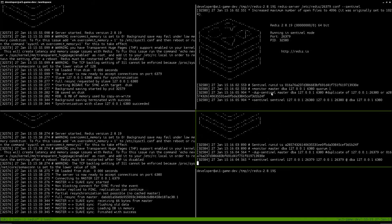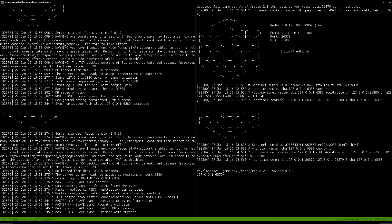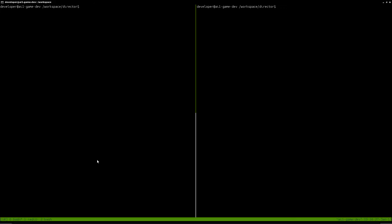So the Sentinels discover the Master, the Slave, and the other two Sentinels. Finally, I'm going to connect to Redis Master. So I have this connected. I'm using a Node.js project. And I'm going to start it.